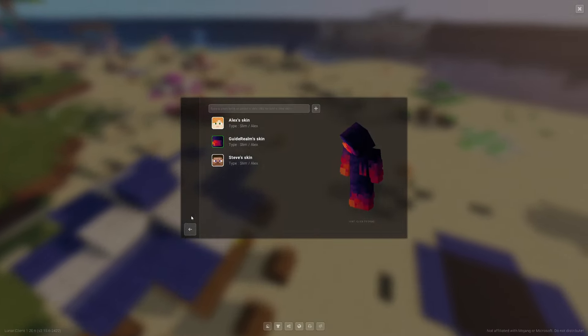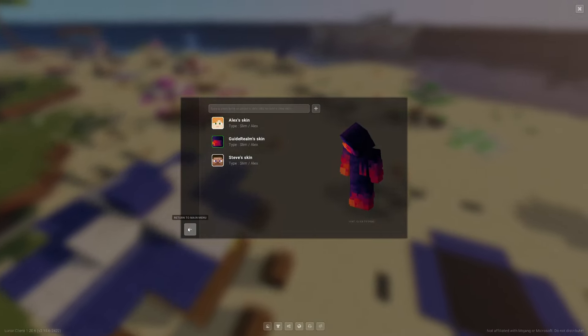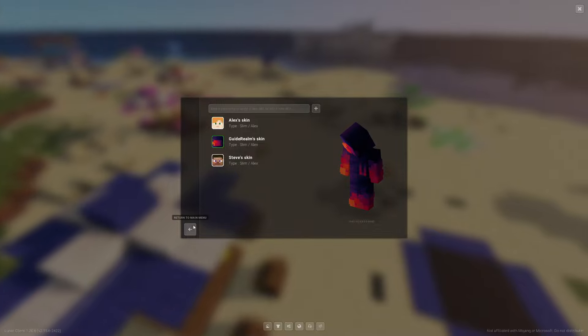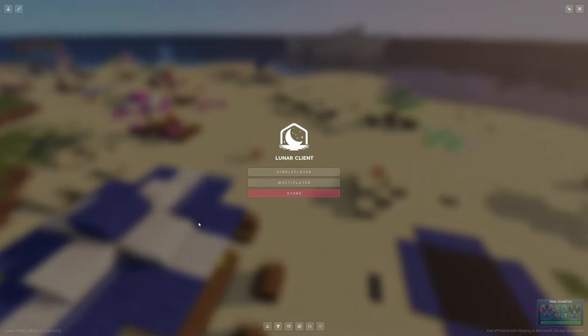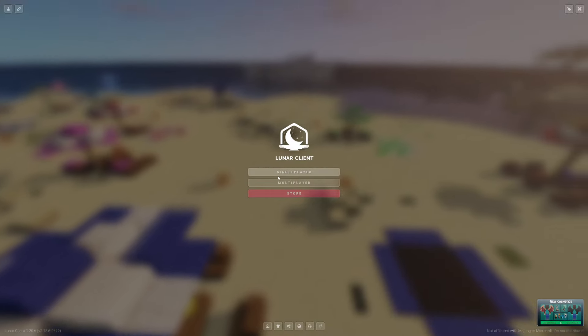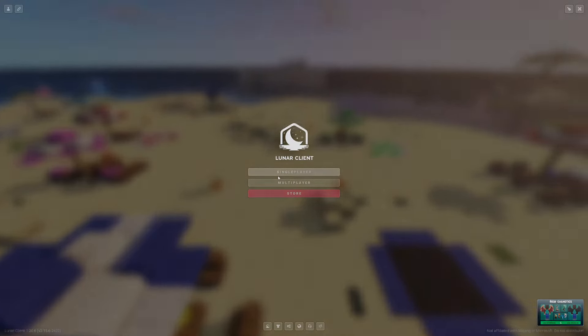Then you can go back by clicking the back button. Don't press the cross - that will close the game. You can then go and play. If you found this useful, leave a like.